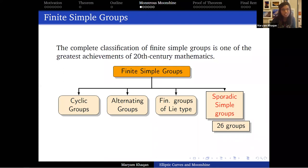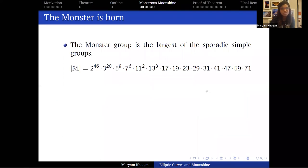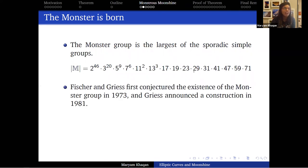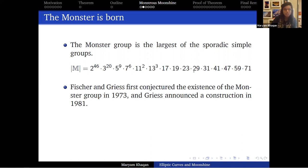In particular, we're interested in the largest sporadic simple group, called the monster group — very appropriately named. Its order is approximately 8 × 10^53. Fischer and Griess first conjectured that such a group existed in 1973, and we got a first construction in 1981 — so it took eight years. Computing power in the 1970s was not what it is in 2020; this is a really big group. In the meantime, Conway and Norton had conjectured that the smallest non-trivial monster irreducible representation is 196,883-dimensional.